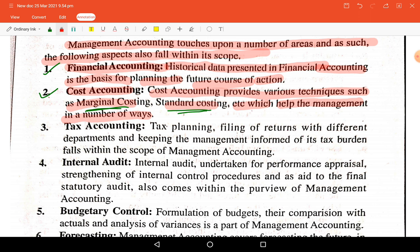Tax planning — including the filing of returns and keeping management informed of its tax burden — falls within the scope of management accounting. This covers GST monthly and annual returns, indirect tax returns, and direct tax returns filed at the end of each year.